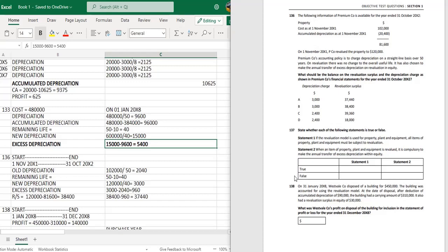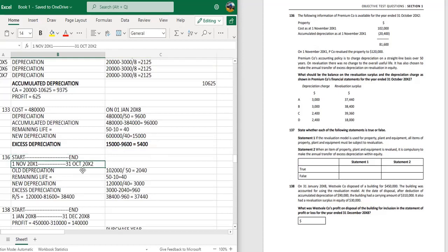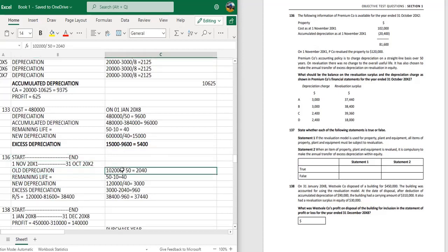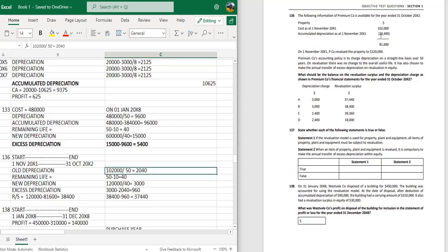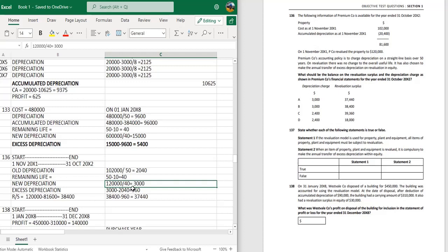Premium company's policy is to charge depreciation on a straight line basis over 50 years and on revaluation there is no change in the useful life. The company has also chosen to make an annual transfer of excess depreciation to equity. The original cost is 102,000 over 50 years, so depreciation is 2,040 per year. After 10 years, accumulated depreciation is 20,400, and the remaining life is 40 years. The new depreciation on the revalued amount of 120,000 divided by 40 is calculated next.